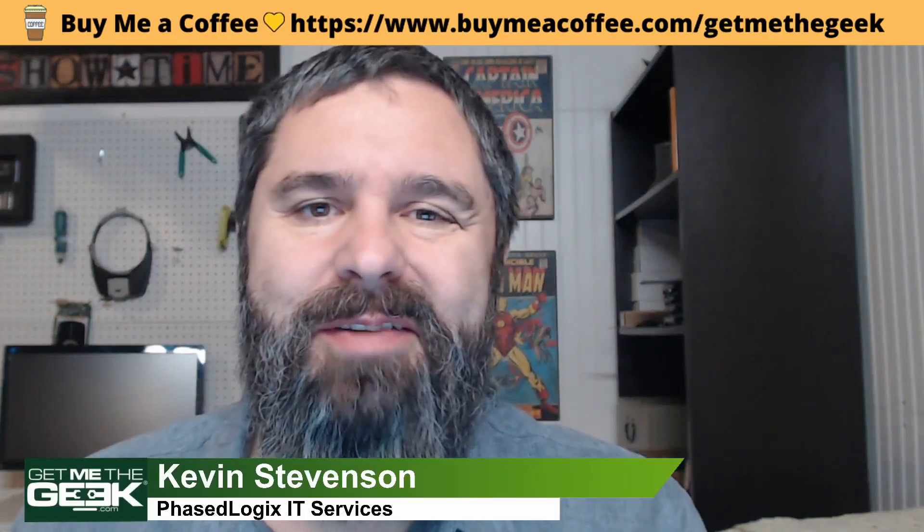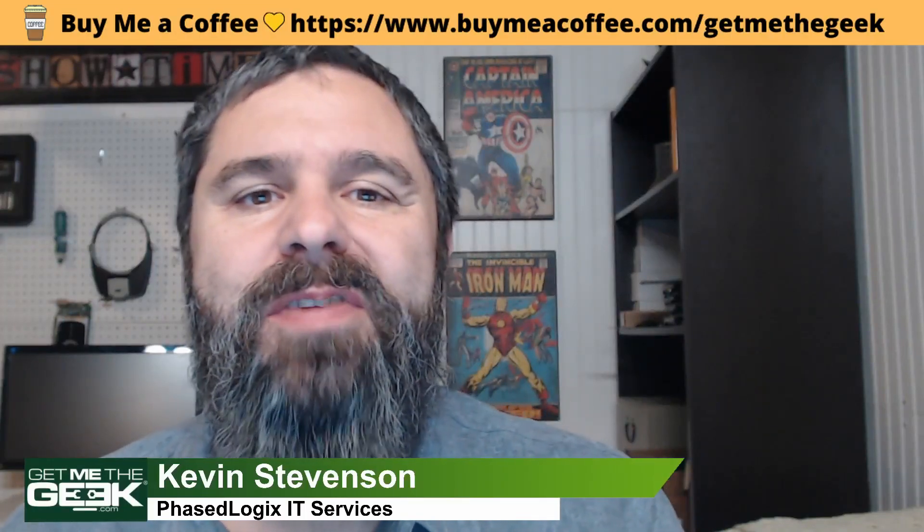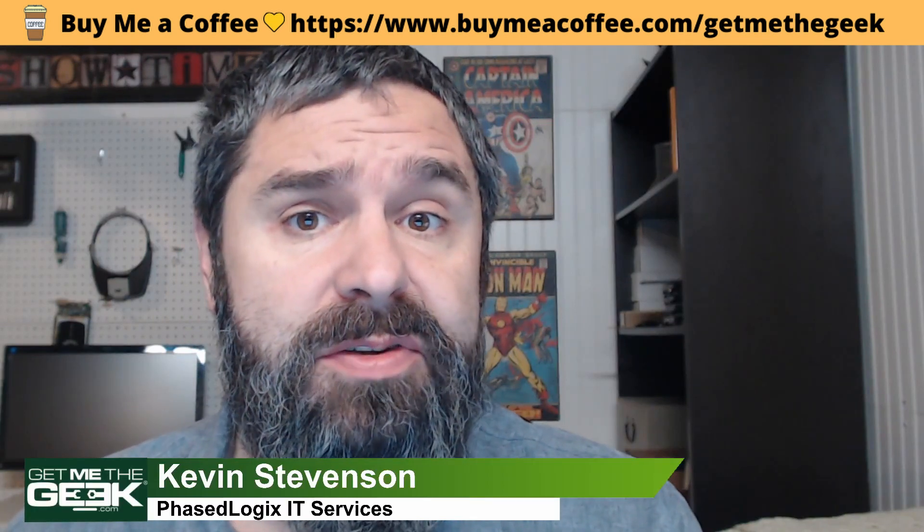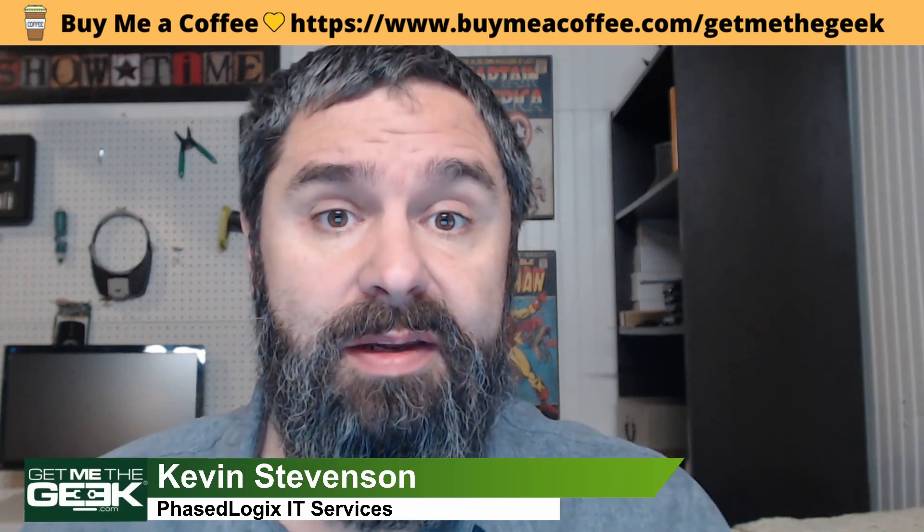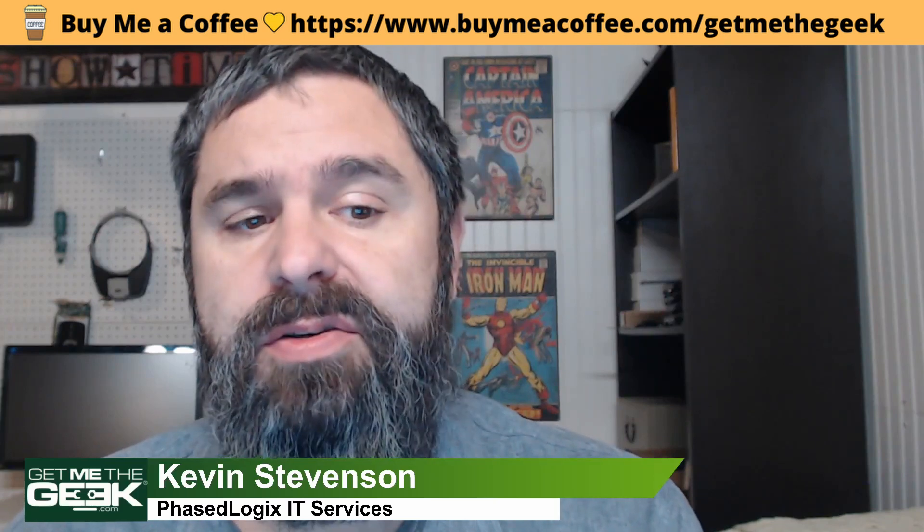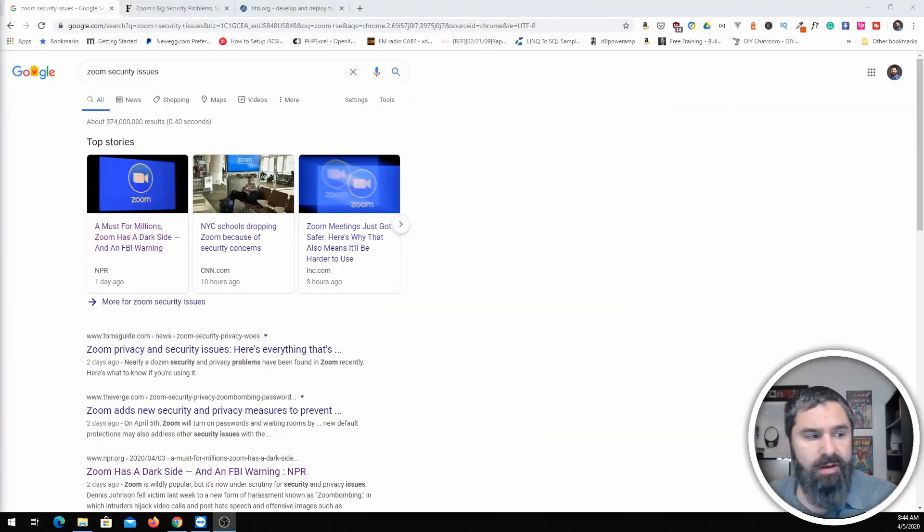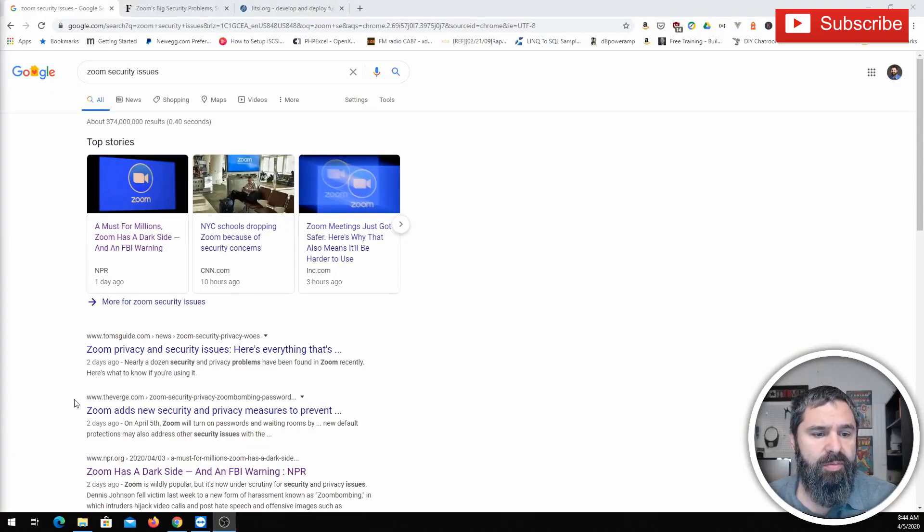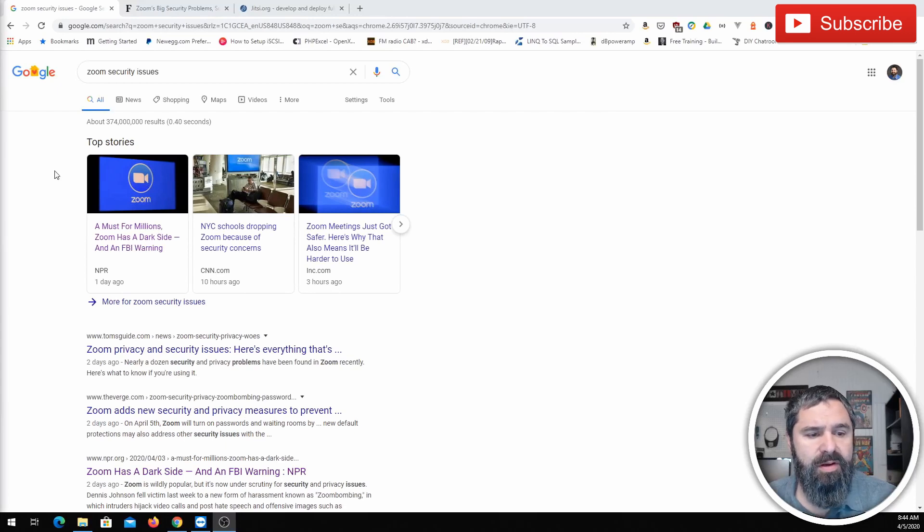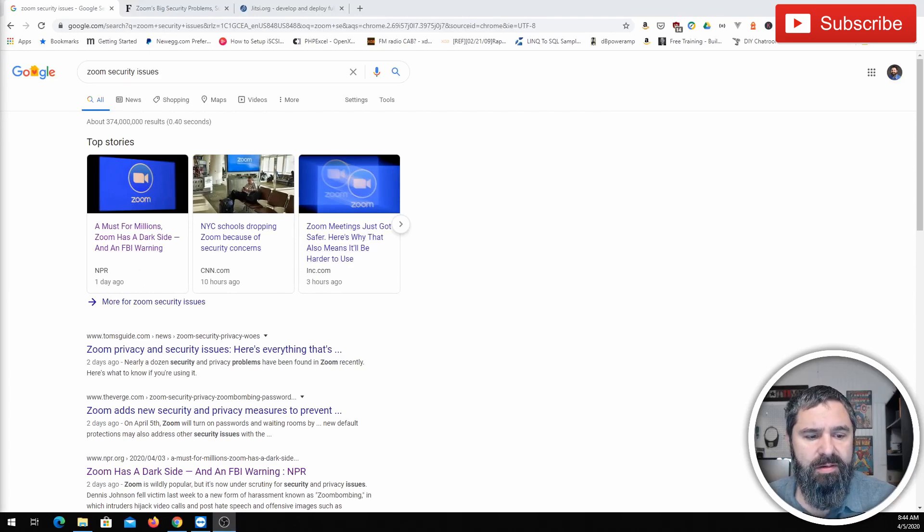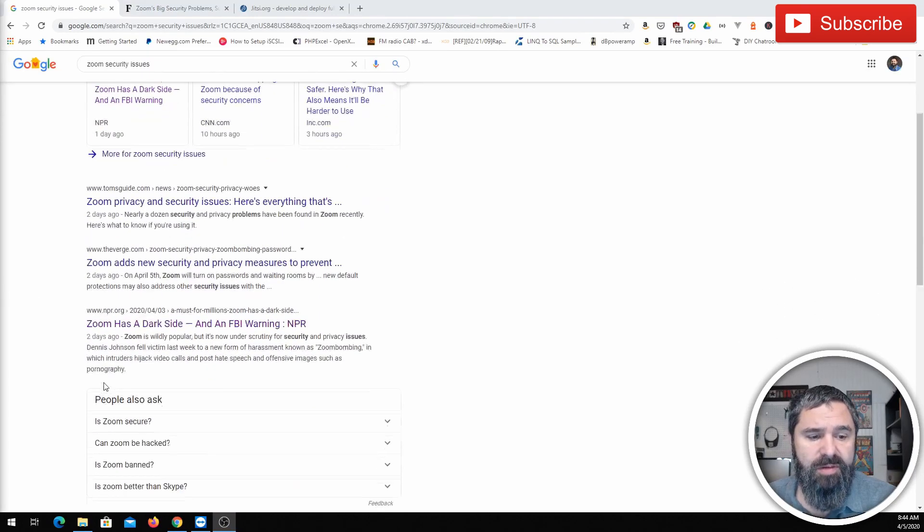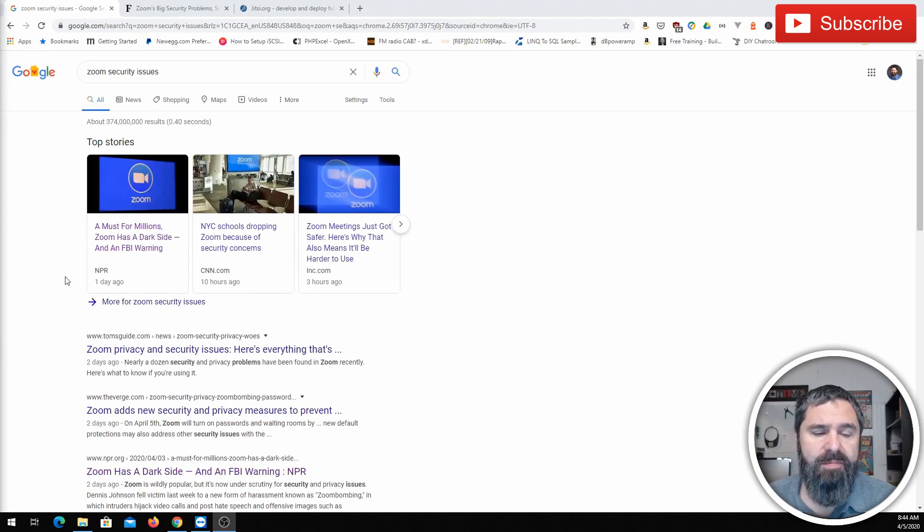Hello everyone, Kevin Stevenson here with Facelogix. You can find us at GetMeTheGeek.com and today we're going to talk about alternatives to Zoom meetings. If you're like me, you've been in Zoom meetings a lot lately. Zoom has also been in the news a little bit lately with security issues and things such as that. So I pulled up my browser here and as you can see, you type in security issues. There's NPR and CNN and people talking about some problems.